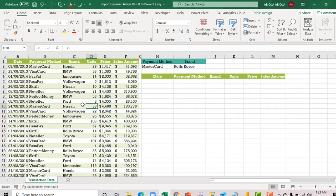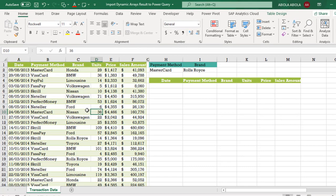Hi, welcome to this Excel video tutorial. In this video, I'm going to show you how to import dynamic arrays results to Power Query using the new From Sheet in the Get and Transform. So let's get started.